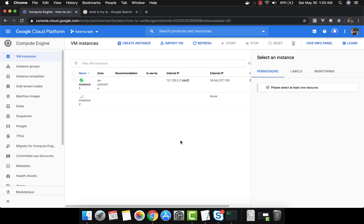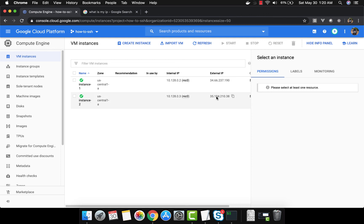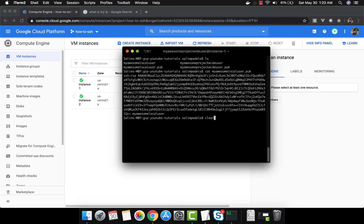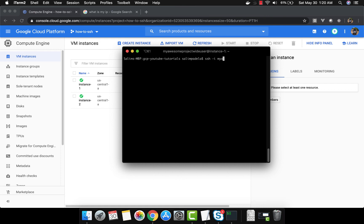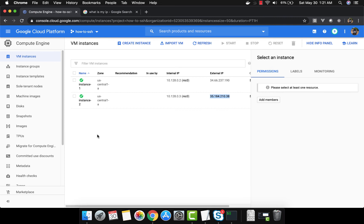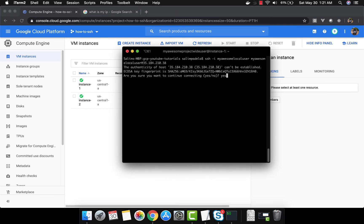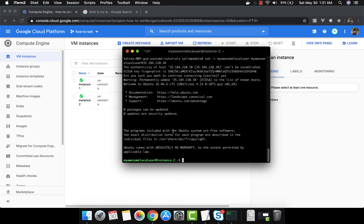Instance 2 is now created. This is its external IP. I'll run: 'ssh -i my-awesome-local-user my-awesome-local-user@<external-ip>'. It took a moment but it's working — I'm now inside instance 2, connected with the local user SSH key.